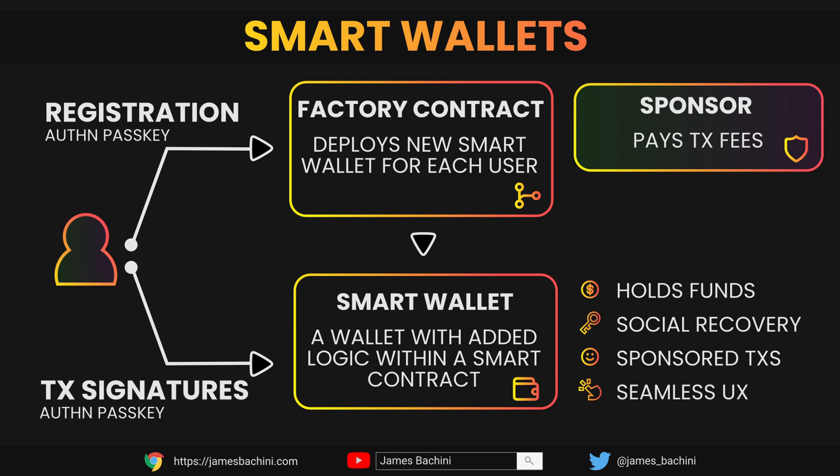Things like social recovery, sponsored transactions, and all the other account abstraction benefits. The smart wallet also contains the public key from their passkey authentication. So when they want to sign a transaction they can authenticate via the private key which is still stored on their device.